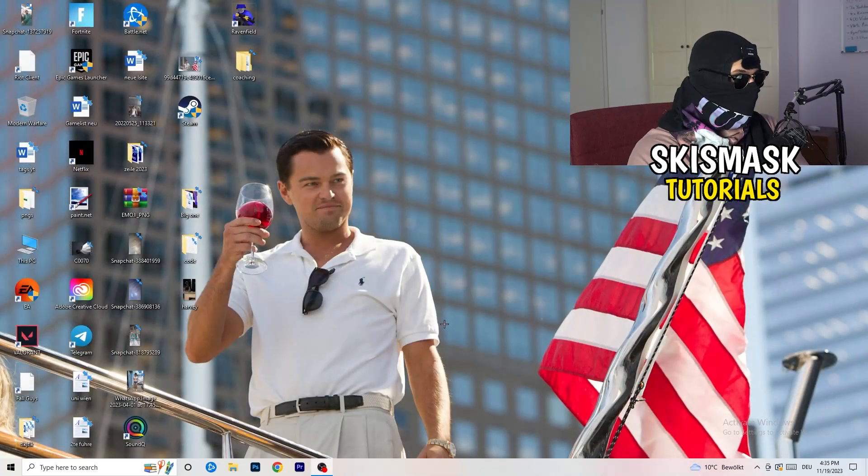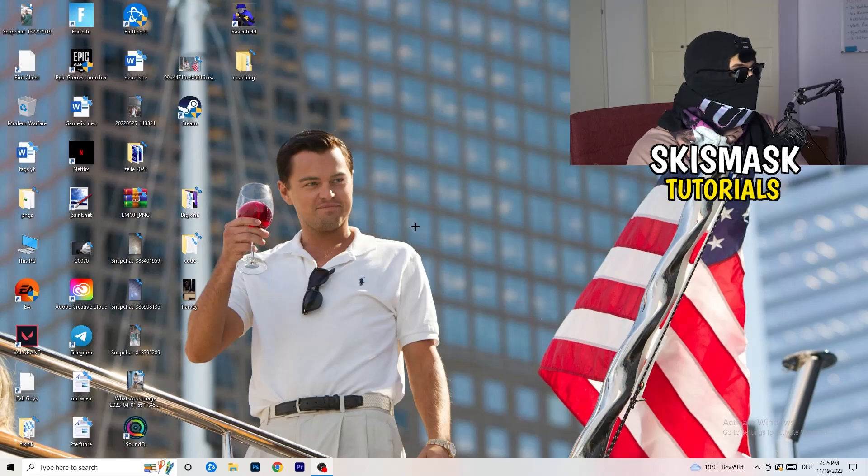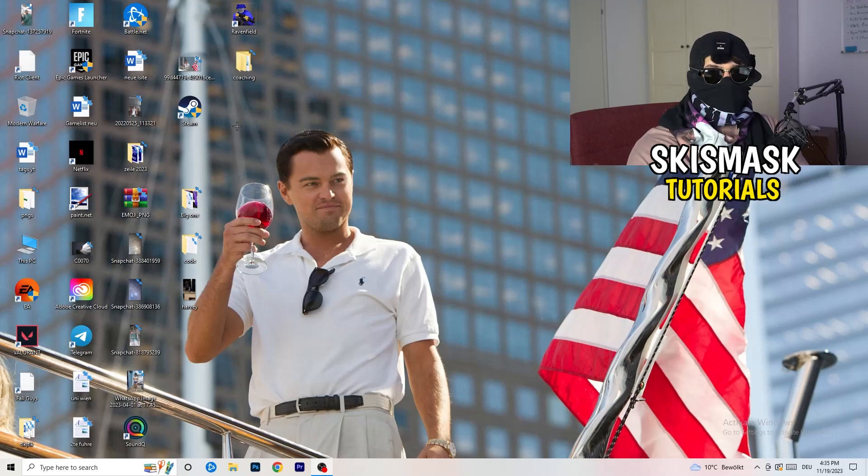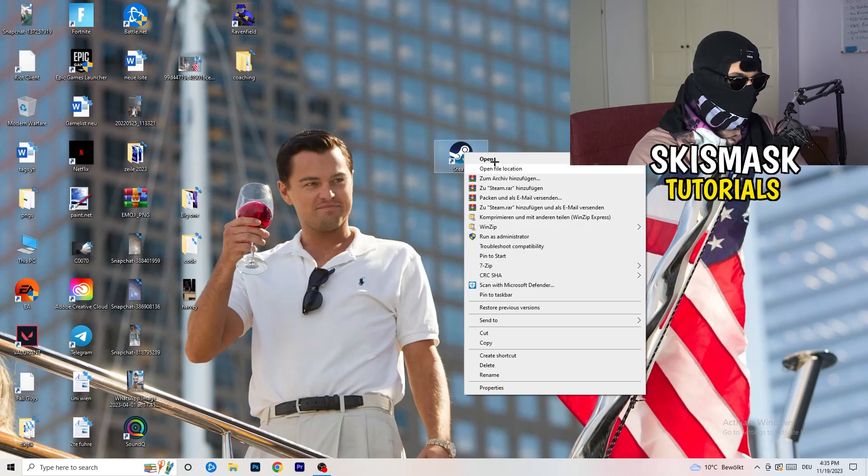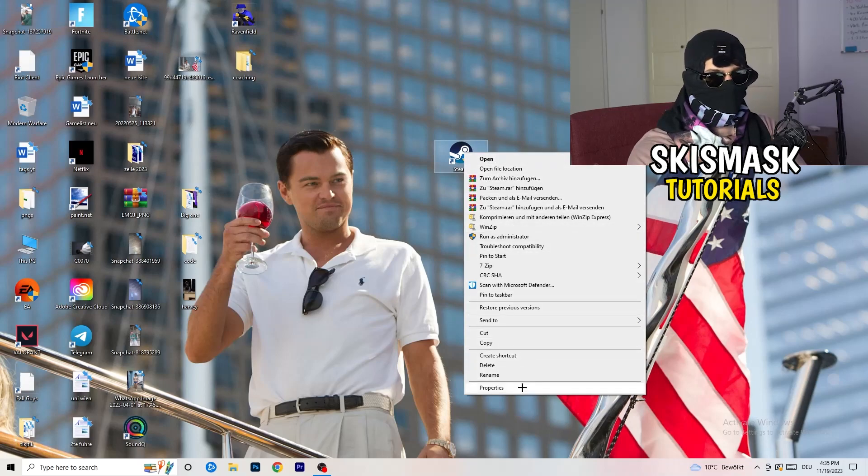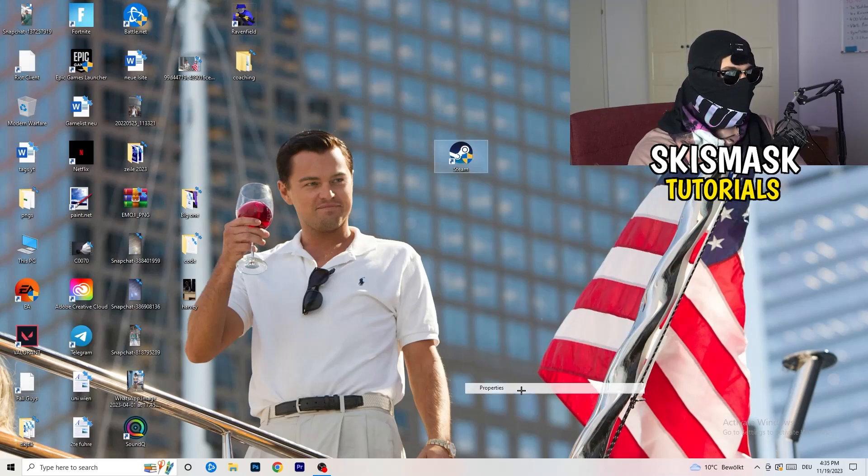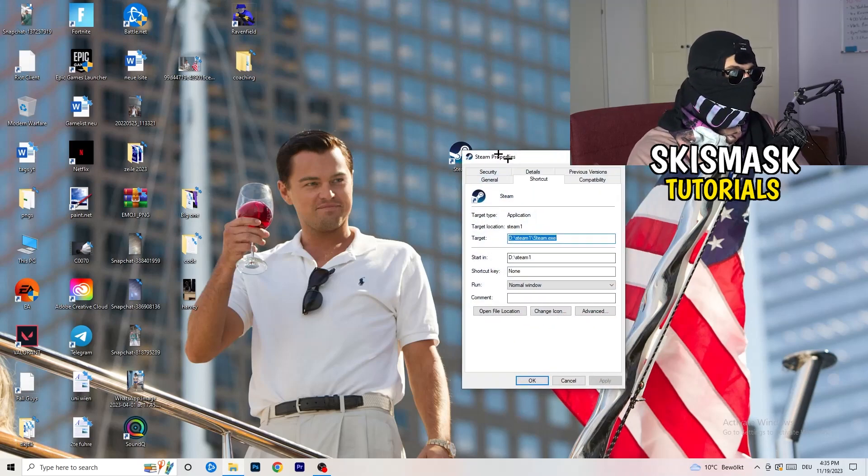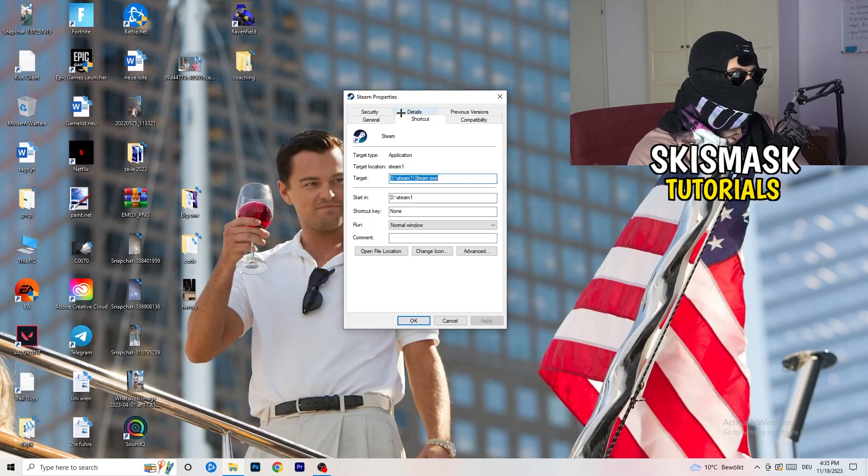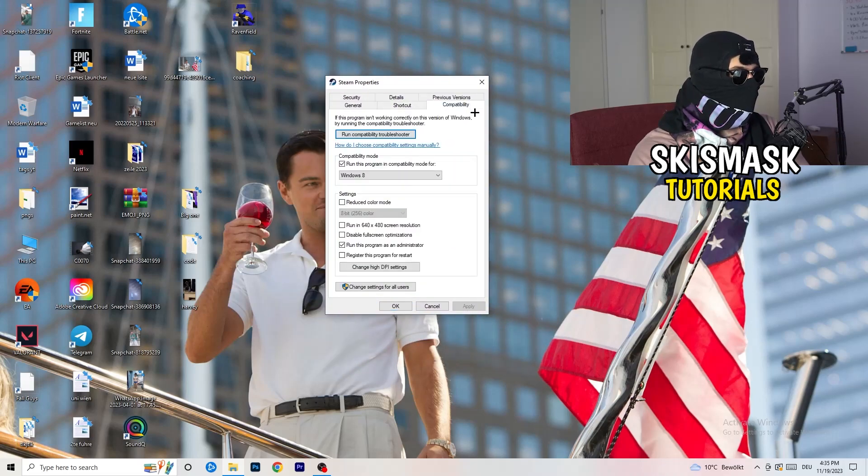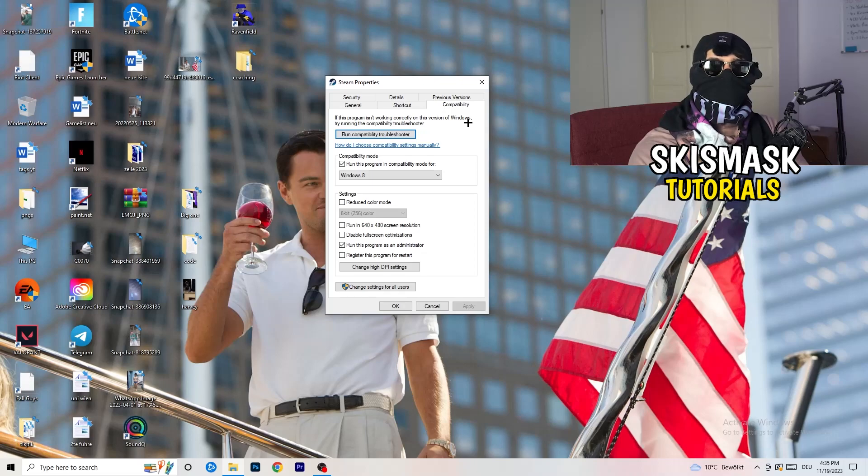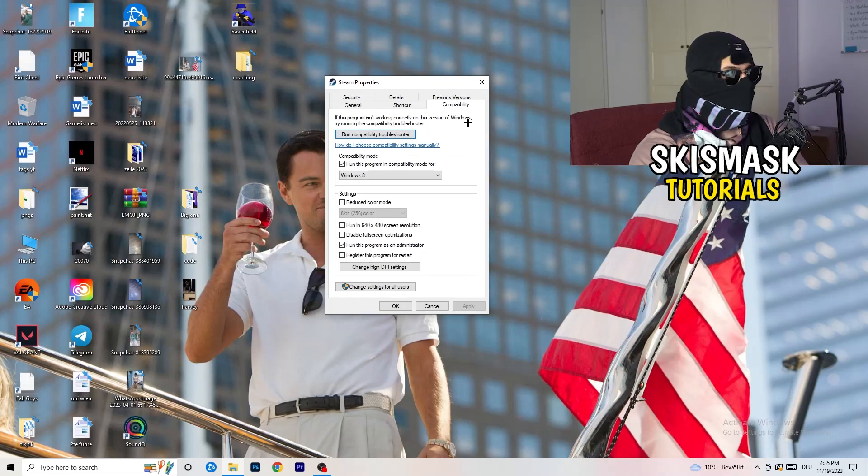So once you're finished with that, I want you to close this one, go to your launcher. For me it's Steam. You're going to right click, you're going to go to the very bottom where it says properties. What I want you to do here is really simple. You're going to take the tab which popped up, you're going to go to compatibility. And now you need to basically copy my settings. So let's quickly run through it.